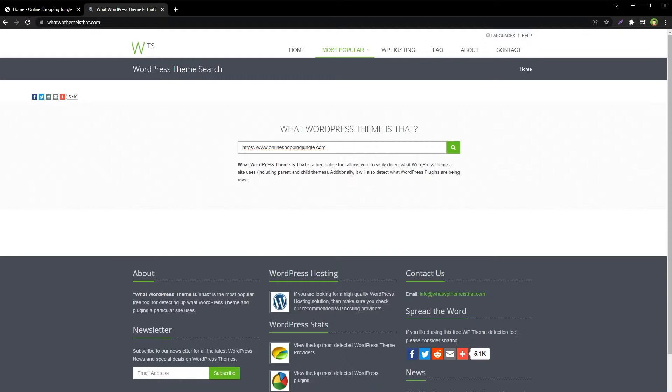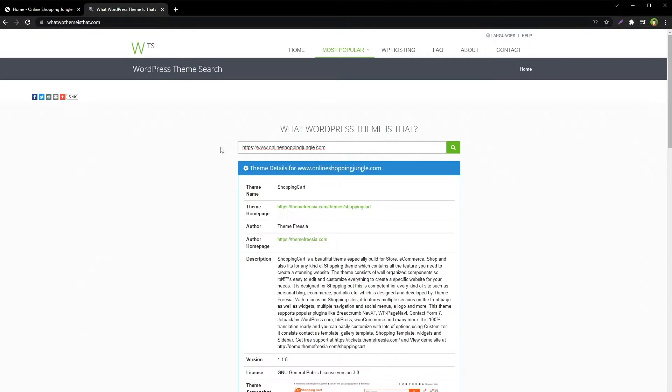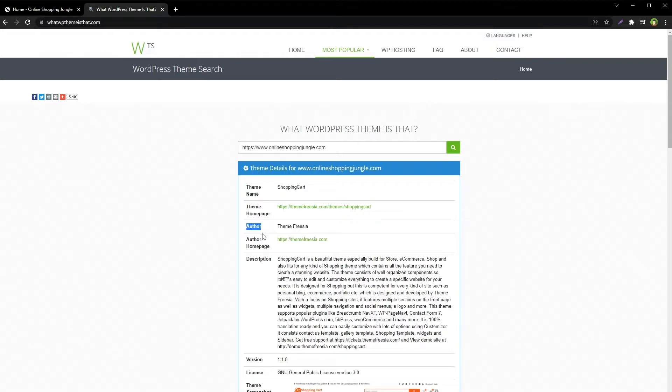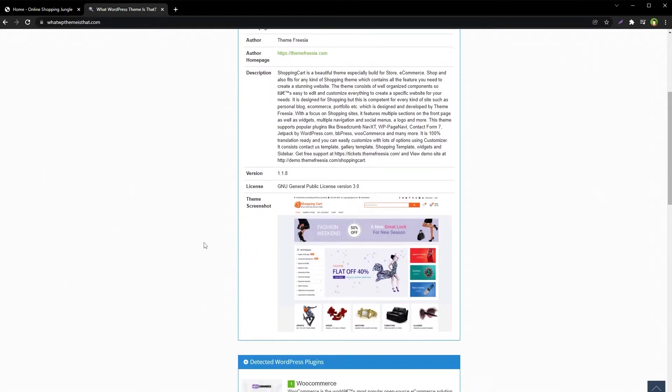Copy paste the website URL in the search box and hit enter. The tool will detect all information about the WordPress site that it can find, like theme name, author, author's home page, and theme version.